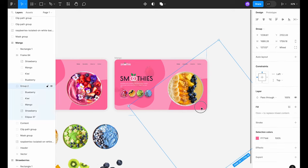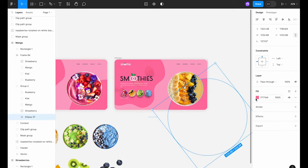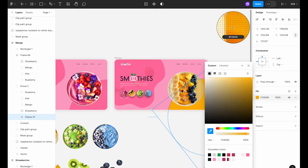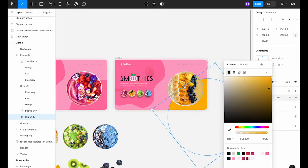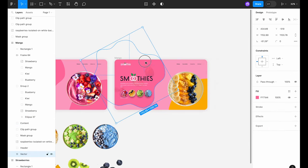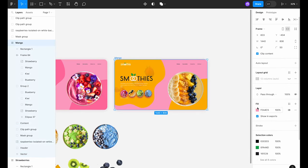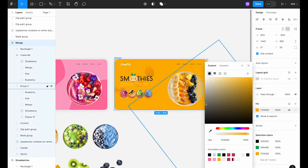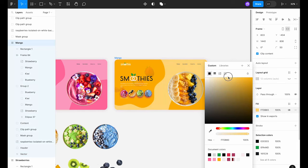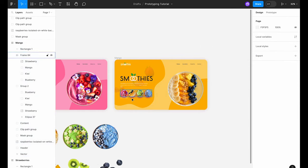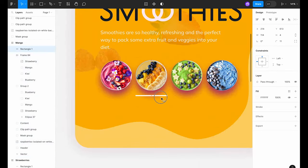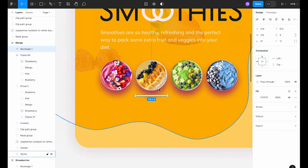Now we're going to tweak the colors and visuals a bit to bring everything together. First let's adjust the colors of our page to match the new smoothie bowl. This can really tie the design together and create a cohesive look and feel. Next we'll play around with the shadows a bit.